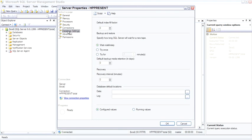The database setting page sets the defaults for databases such as their default location and the index fill factor. When we talk about indexes, we'll talk about the fill factor in detail.